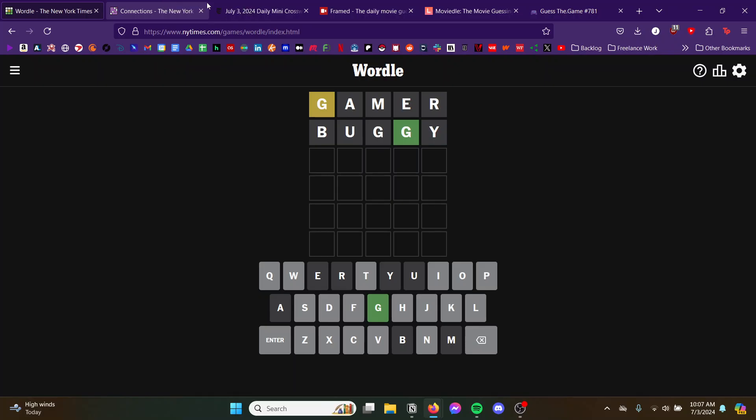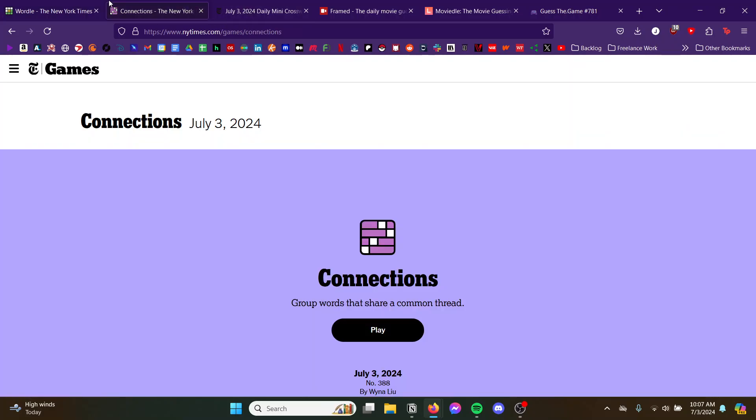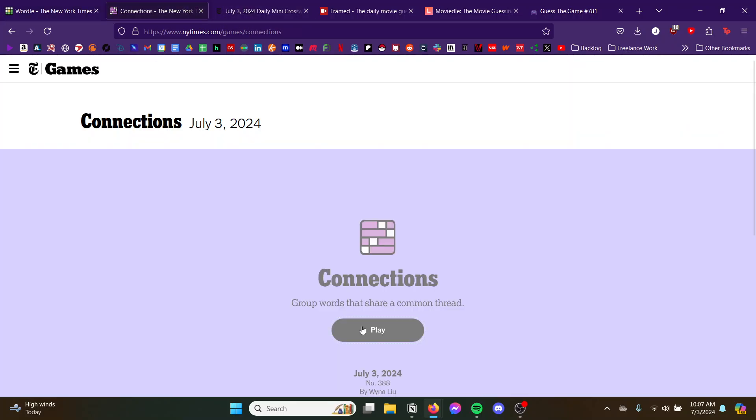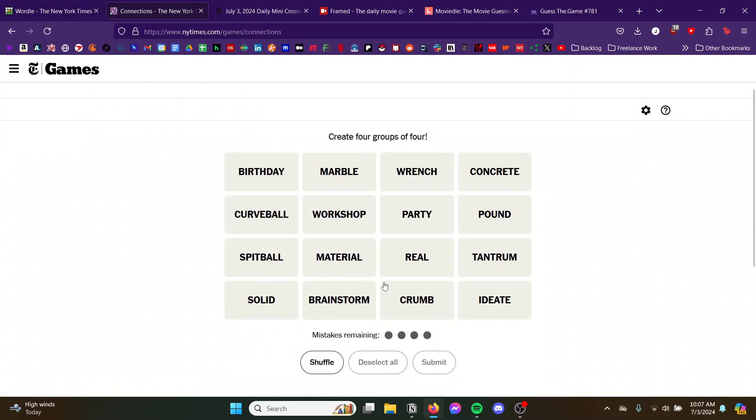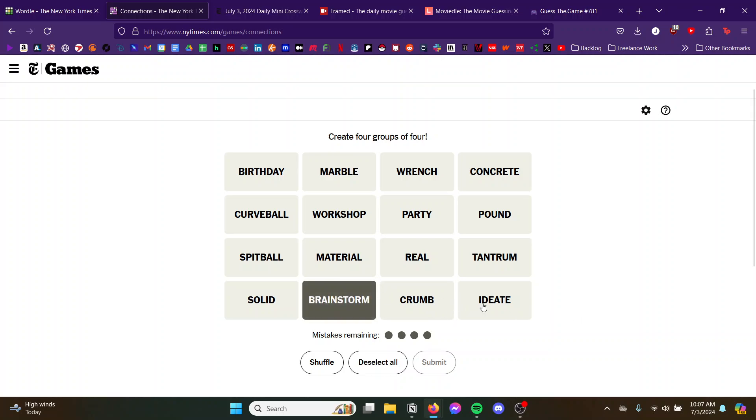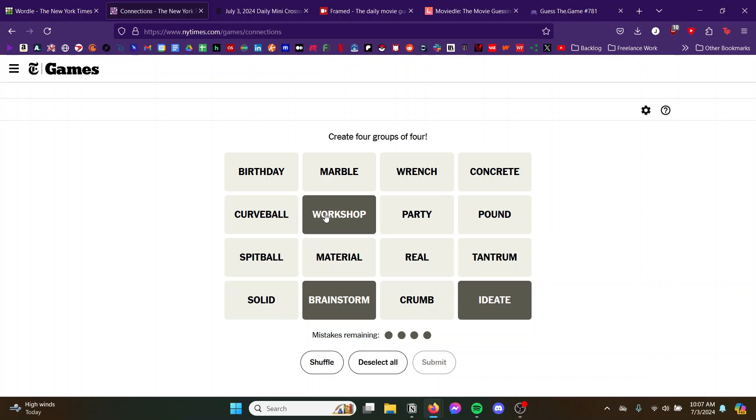I'm gonna come back to this. Let's do Connections. Let's see if we can do Connections because sometimes Connections is brutally hard, sometimes it's very easy, so we'll see what we get today. Oh, this might be an illusion one where it's like a mislead, a misdirect, that's the word.